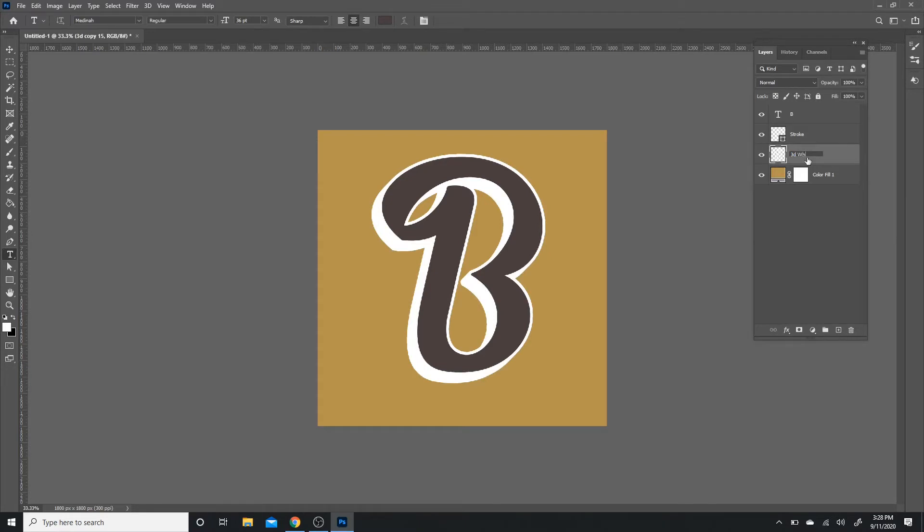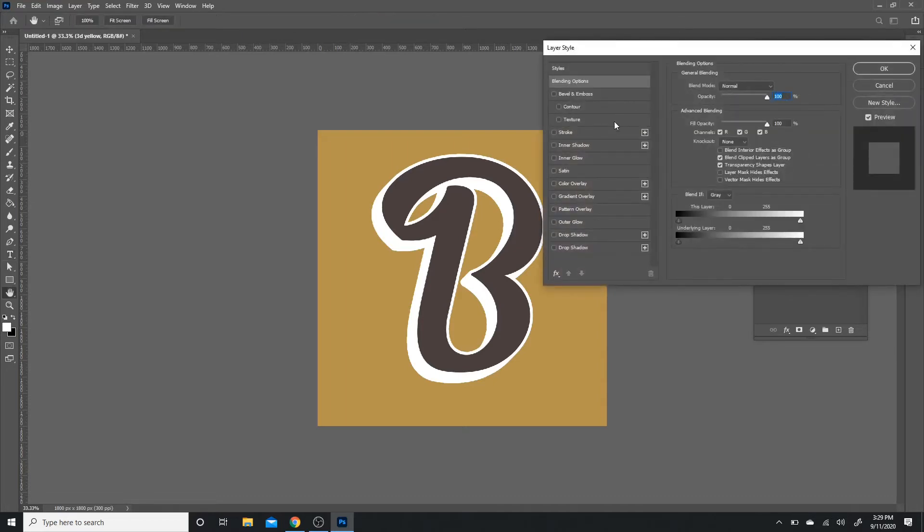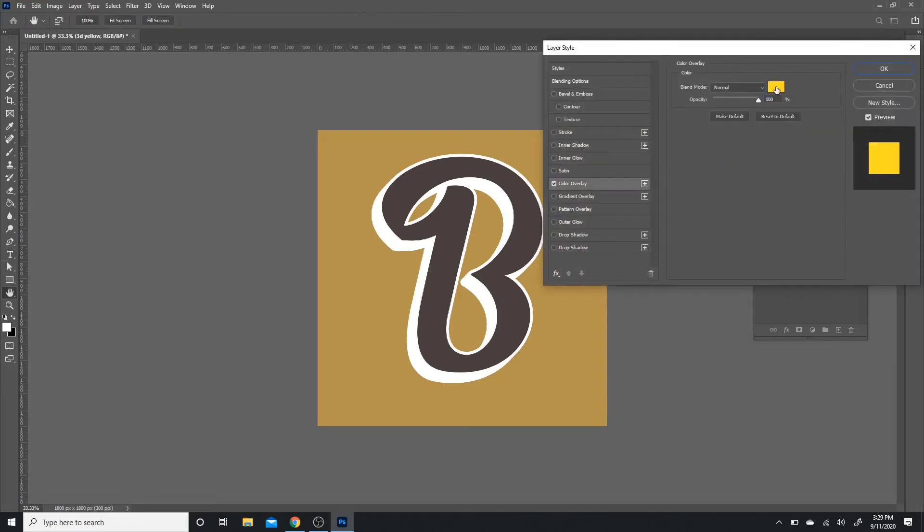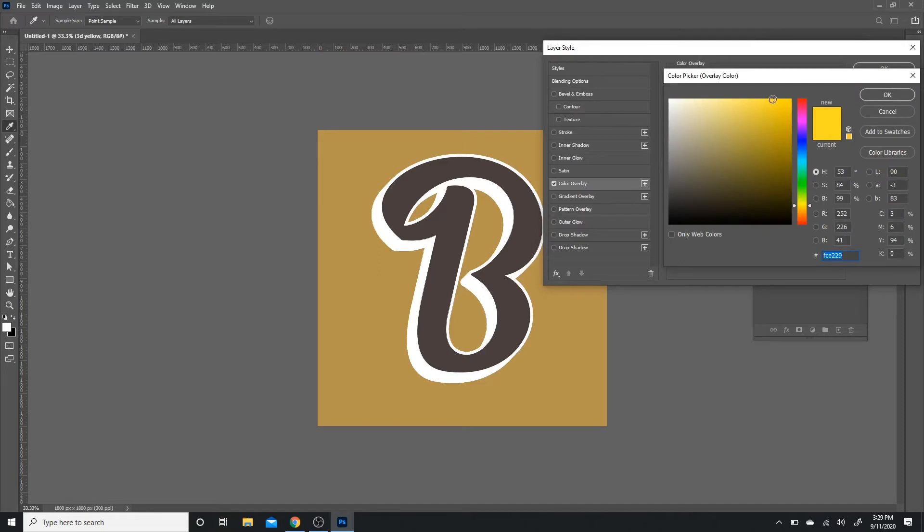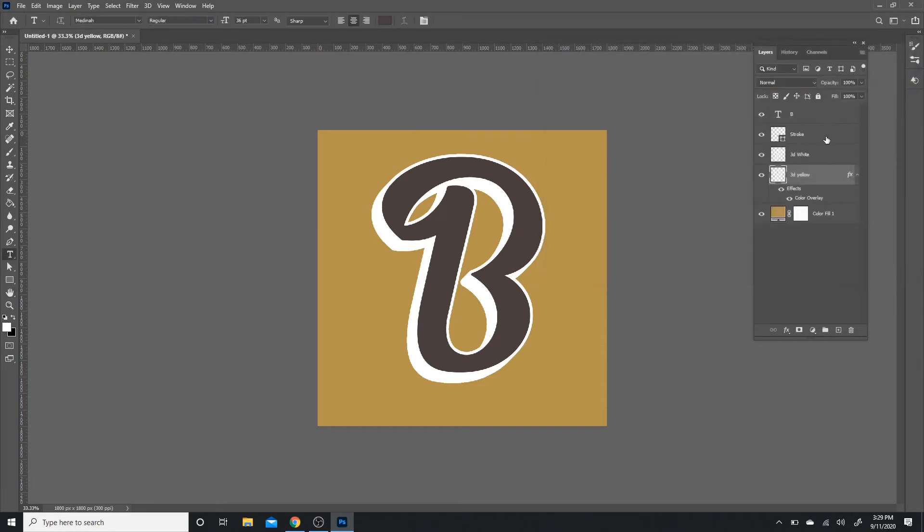So now I'm going to hit Ctrl+J and move the copy underneath, and I'm going to rename this '3D yellow' because I'm going to change that to yellow. I'm going to double-click on there, get my layer styles, and click color overlay. I'm going to use this yellow which is FCE229. Press OK, OK.